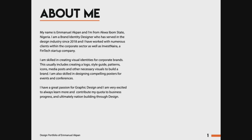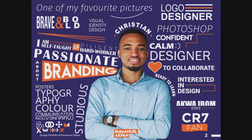Next is the About Me page. I put my state of origin — Akwa Ibom State — and the companies I've worked for. It's basically a page for you to sell yourself. I also put out my skill sets: I love to work for corporate brands, create logos, style guides, and patterns for companies, as well as my passion to help with nation building through design.